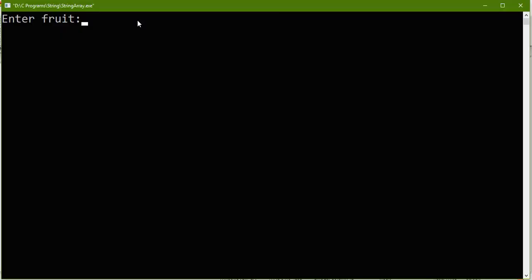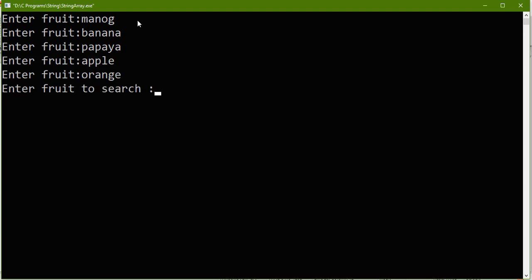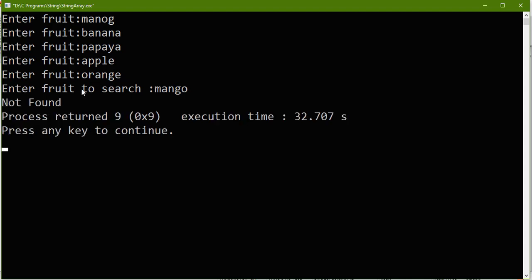Okay, now let us try for not found. So mango, sorry mistakenly I gave a wrong name, banana, papaya, apple, orange. Okay, now I'll put a mango as a string to find. So this is correct spelling. Here I mistakenly gave a wrong name so definitely this is not a match in this array so we should get a message not found.